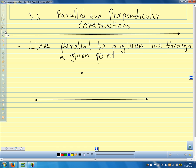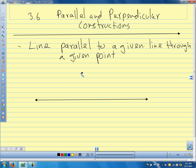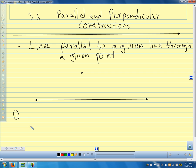My first question before we do the construction: how do we know we can even make a parallel line through this point? What was our big thing from yesterday? The parallel postulate. It guarantees us that we can construct a line through this point that's parallel to this line. The instructions on the sheet will walk you through this, but I'm going to shorten them a little bit.